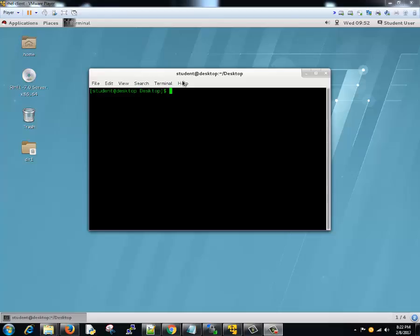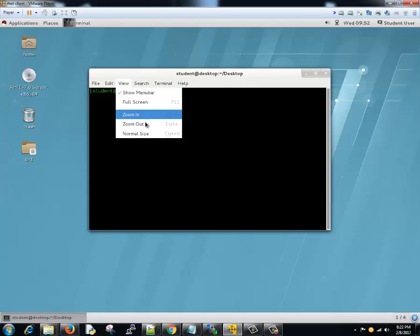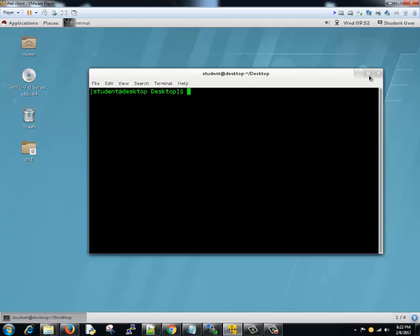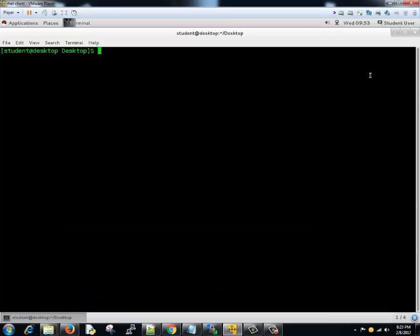We'll see how we can manage swap on a Linux system. The command remains the same whether it's Red Hat, Windows, or Ubuntu machine. The concept remains the same. Let's see how we can do that. First we need to see the available disk spaces. Let's increase the font size.